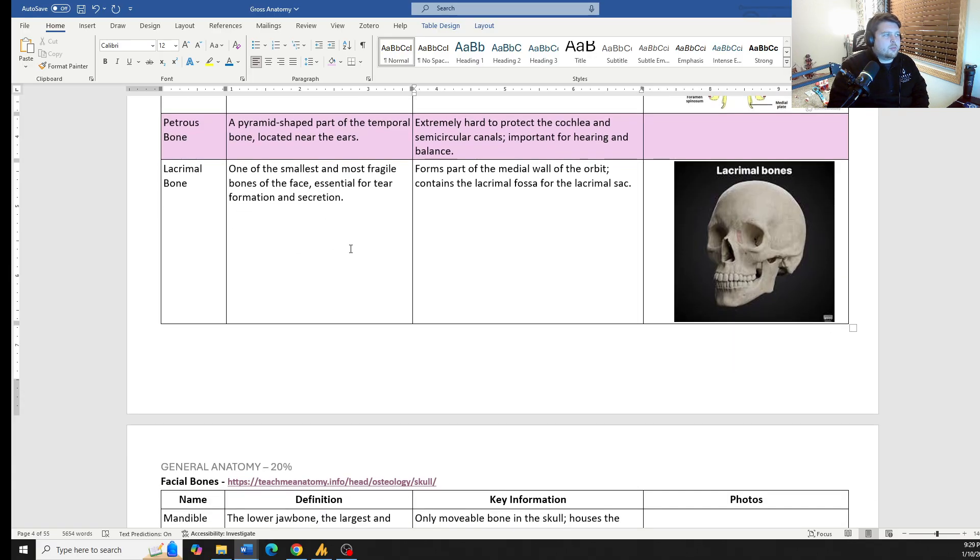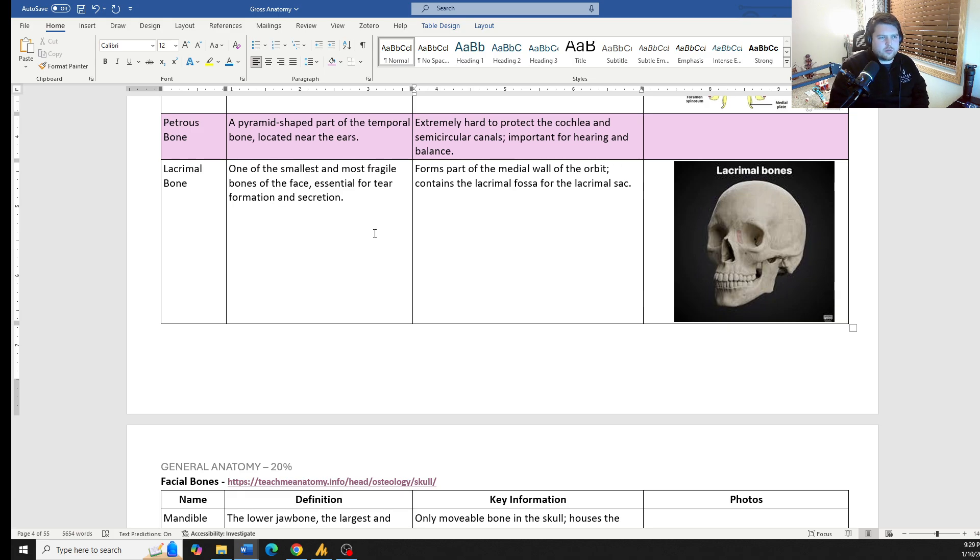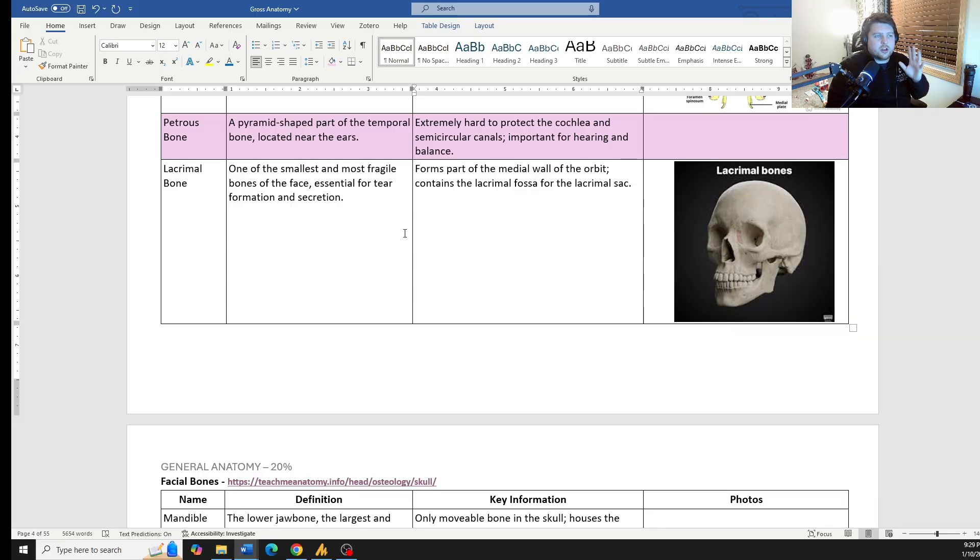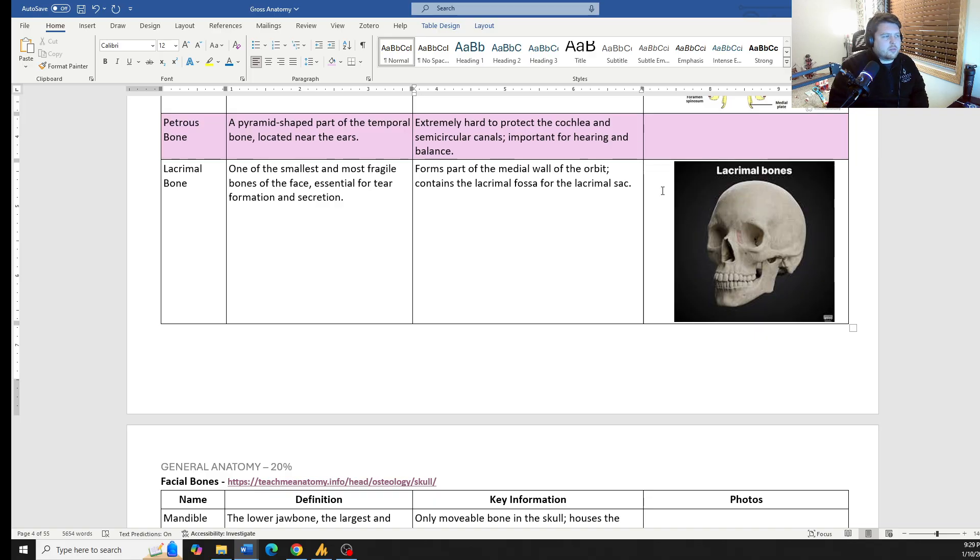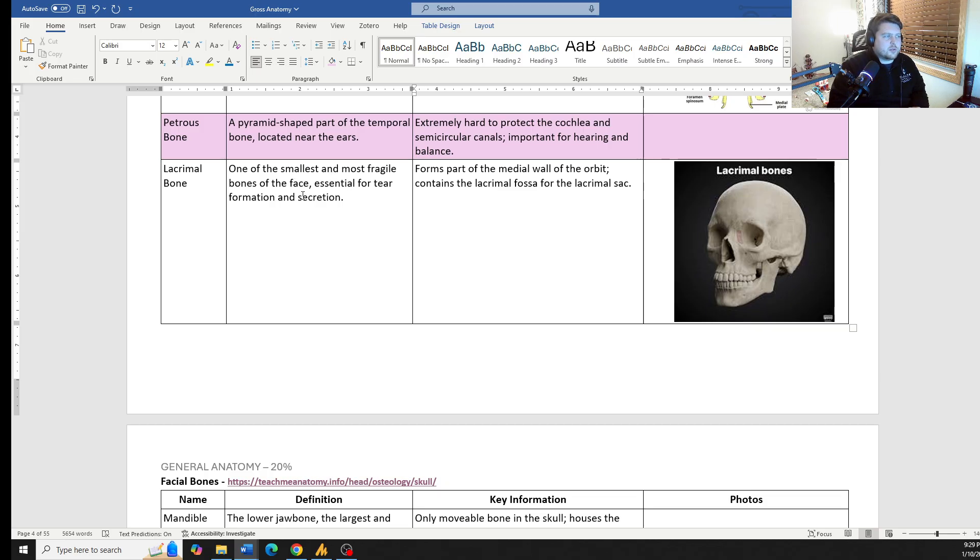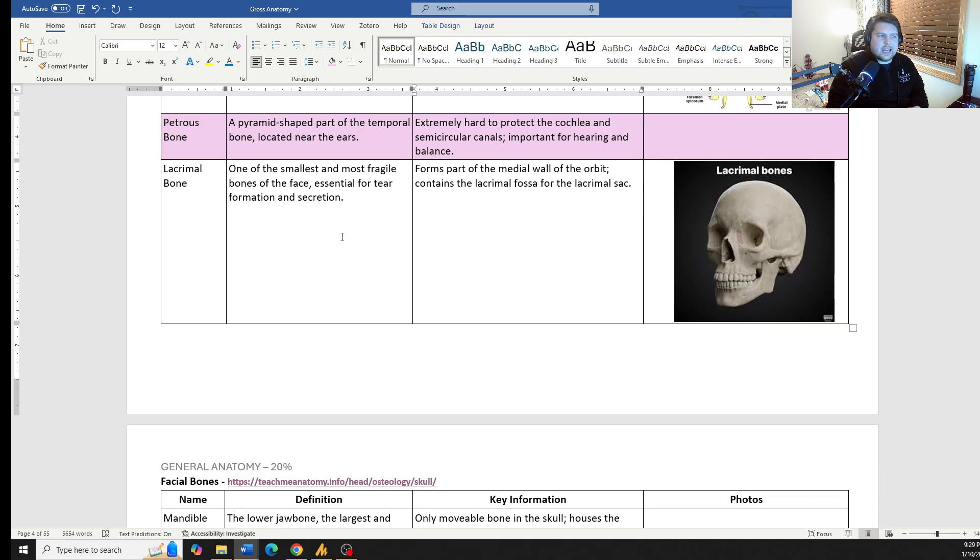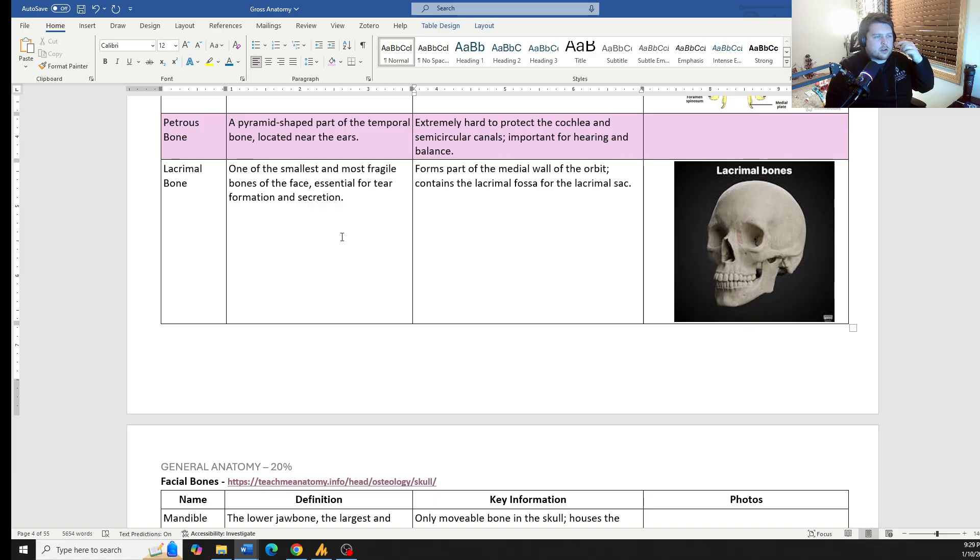The lacrimal bone, these are one of the bones, honestly, I would consider them more facial bones. However, they do kind of make up a small portion of like the skull portion itself. So I put them in, actually put them into both categories. It's one of the smallest, most fragile bones, and it's for tear formation and secretion. We have the lacrimal gland and a little canal that goes through the lacrimal bone that allows excretion of tears.